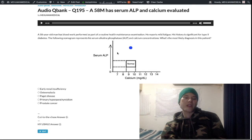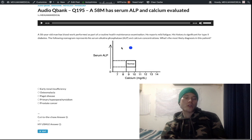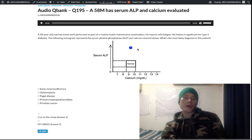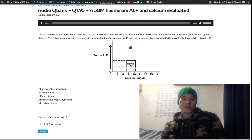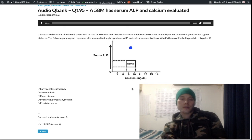Early versus late renal insufficiency doesn't really matter for this distinction. Type 2 diabetes makes the question slightly more difficult as a distractor. The key takeaway for USMLE: in Paget disease of bone, you will see a high serum ALP — an isolated elevation — with a normal serum calcium. That is the essential high-yield point.